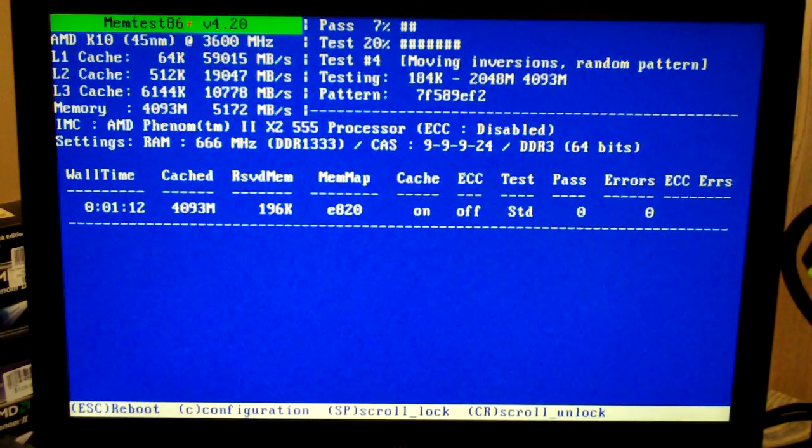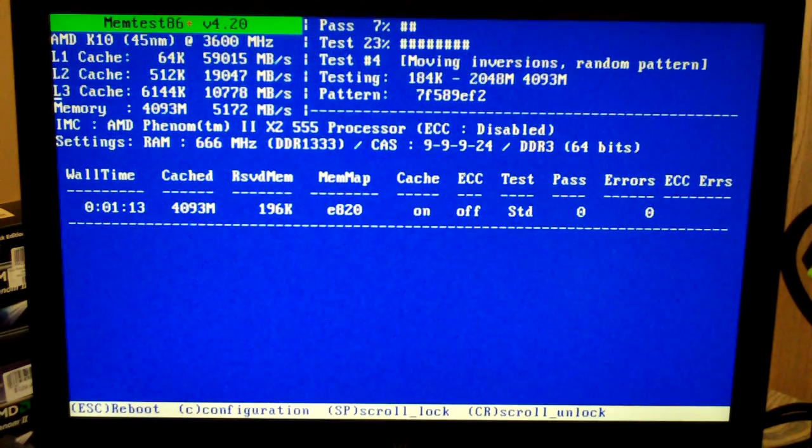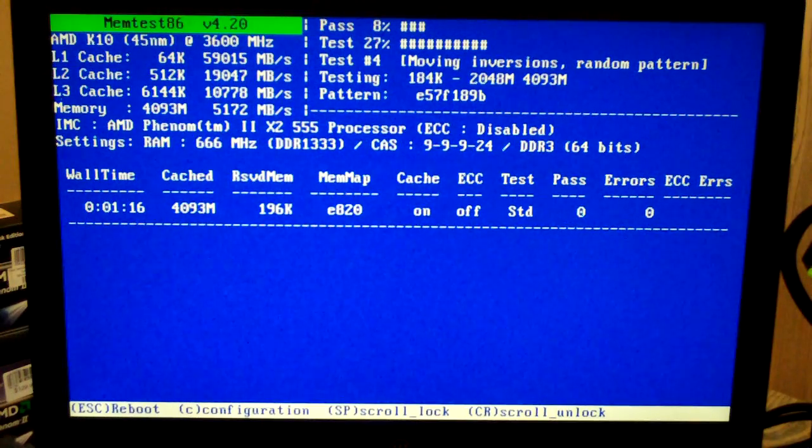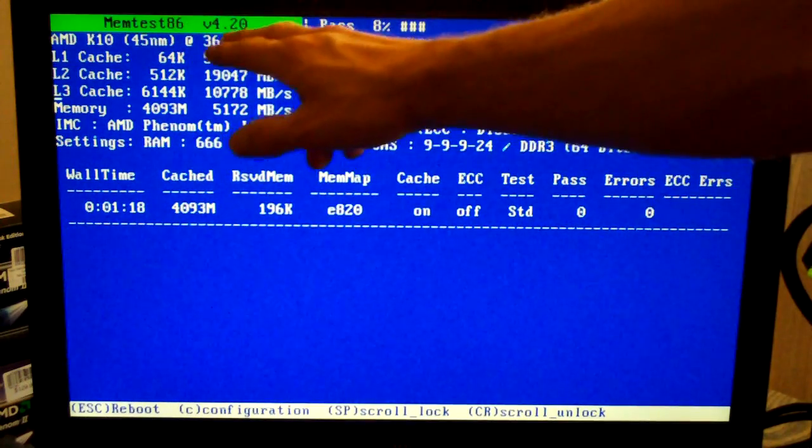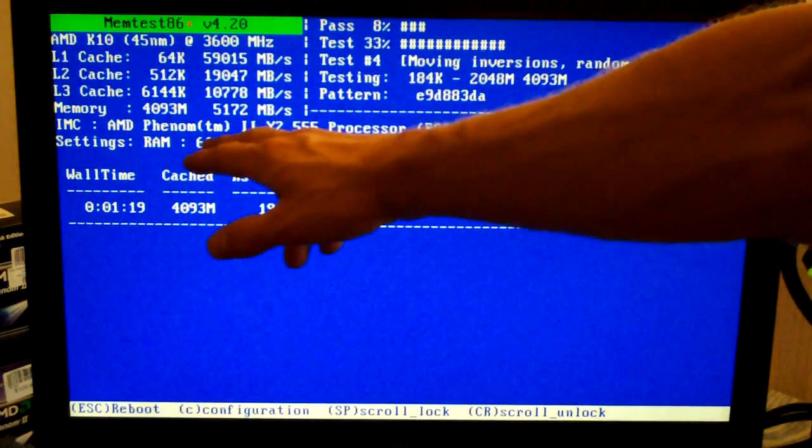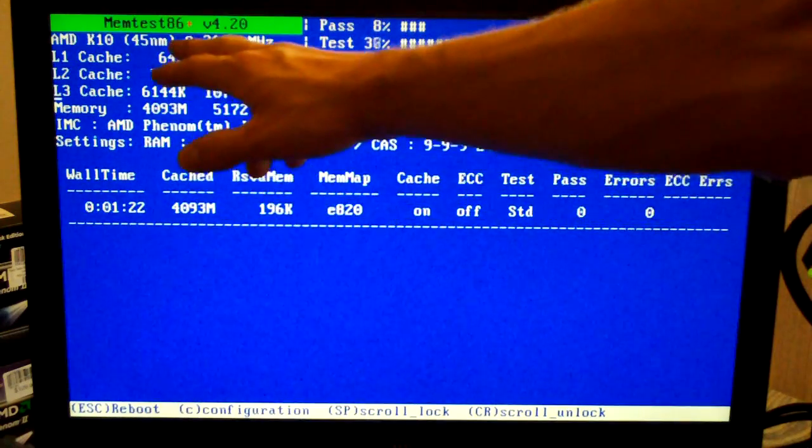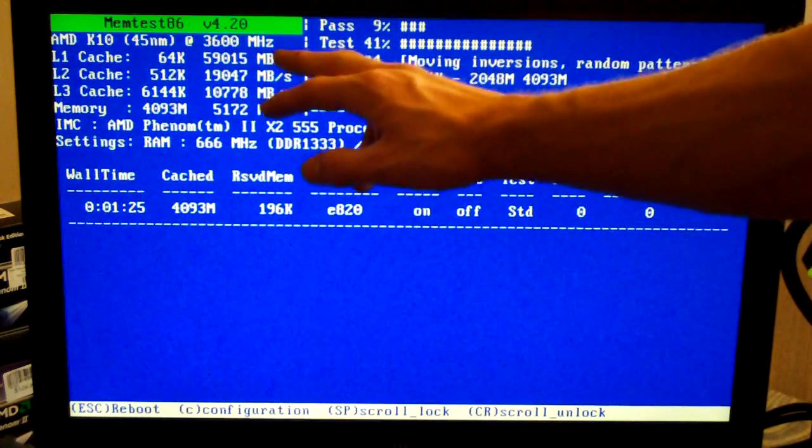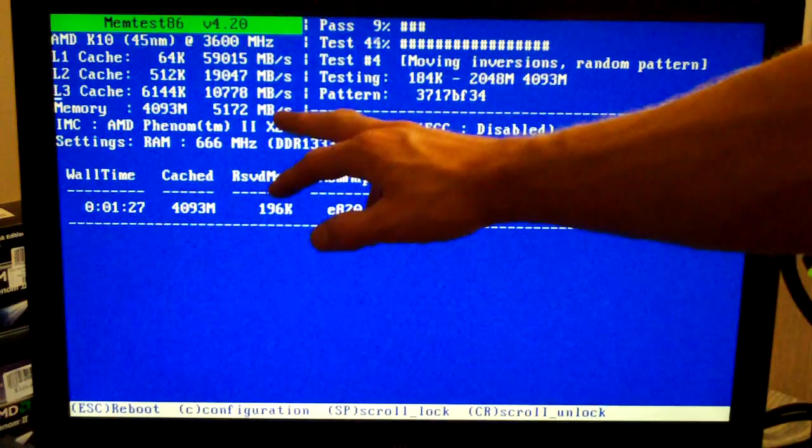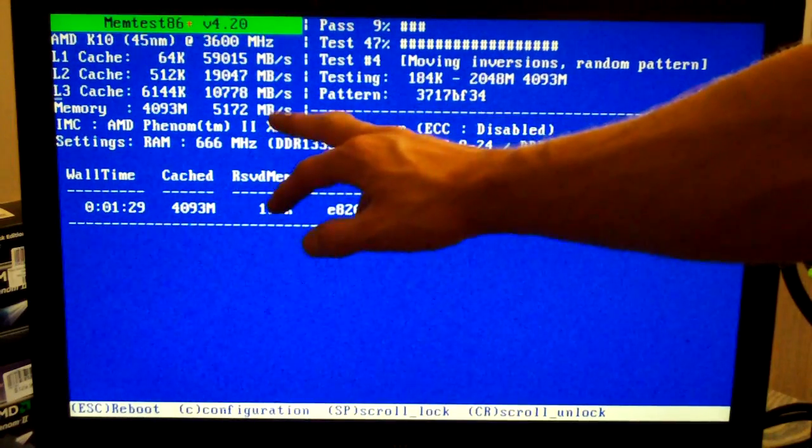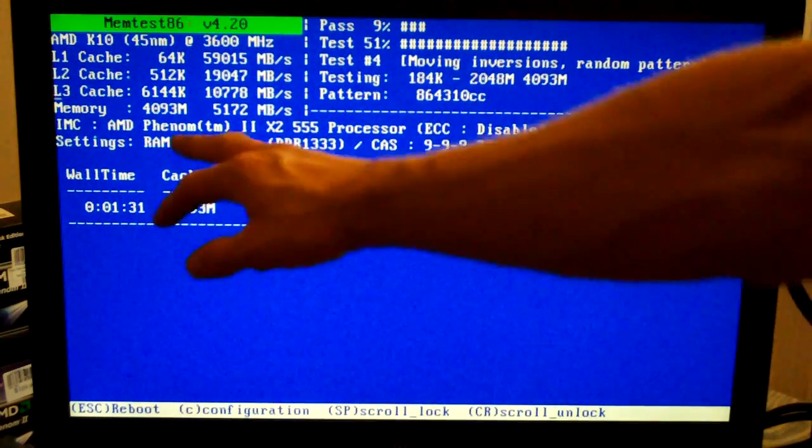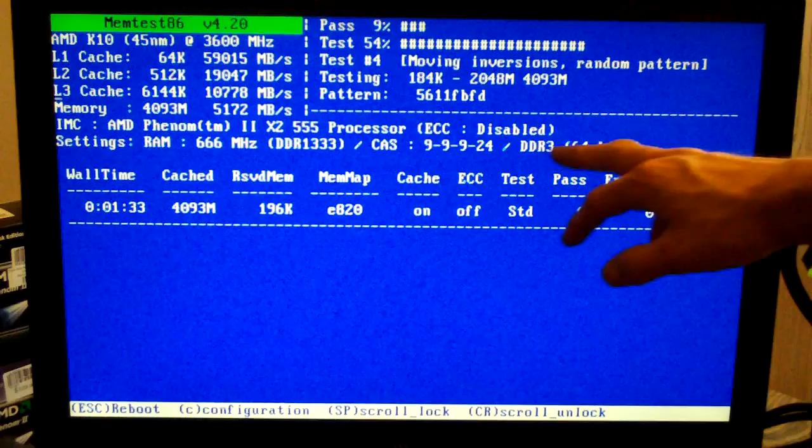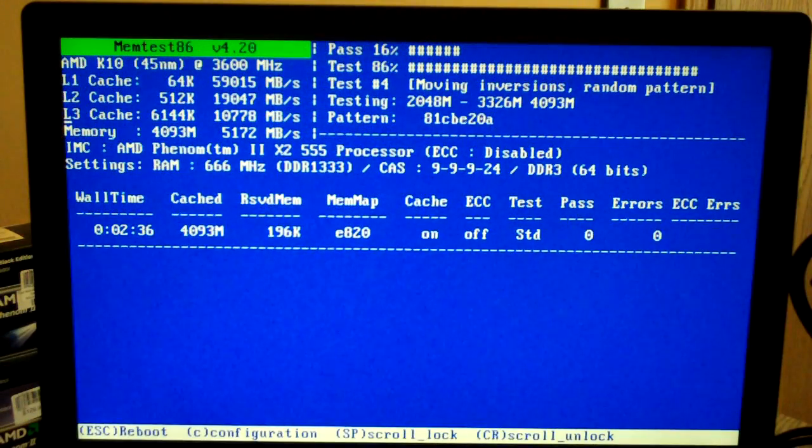So basically, if you look around on the screen, there's a lot of things listed. Most of the stuff over here is towards your CPU and your memory. It tells you how much of each cache, how much memory, and then it tells you the transfer speeds of all of those. And then it gives you some more information about your memory down here.